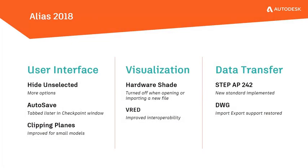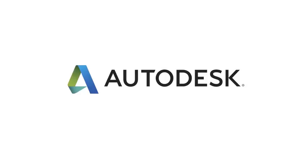So finally, here's a few of the other improvements you'll find in Alias Auto Studio 2018.